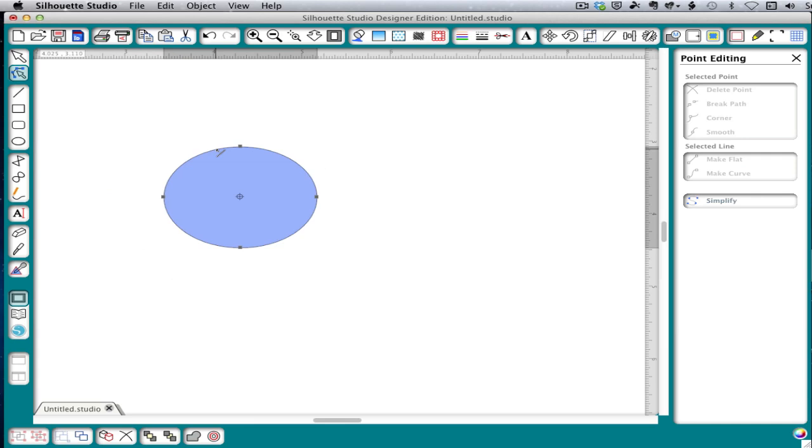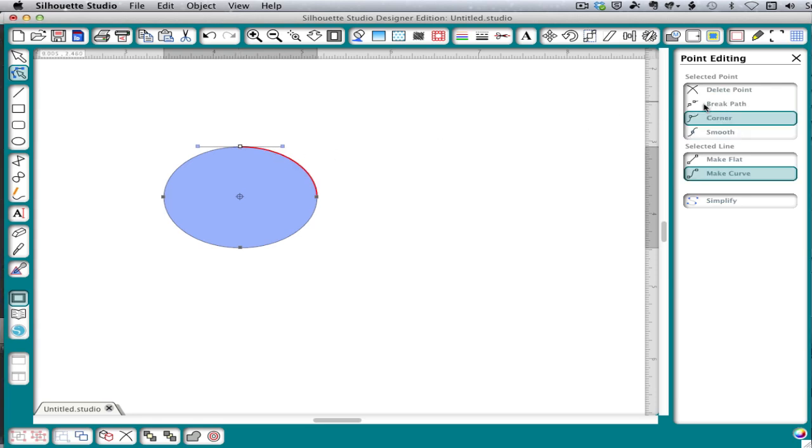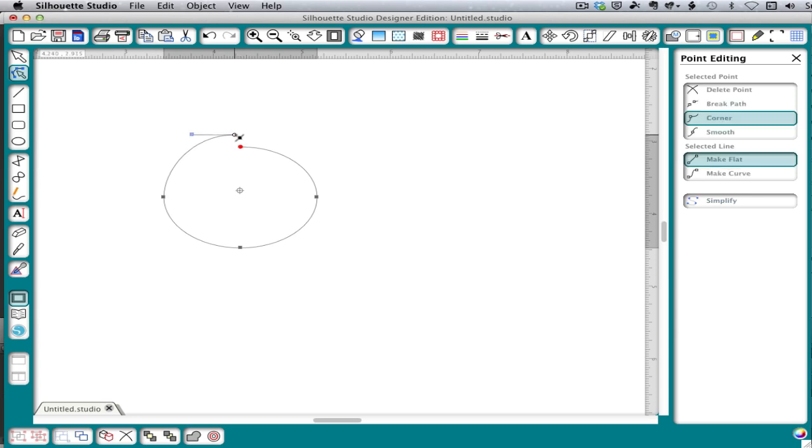The other thing you'll need to know how to do for point editing on traces is to break a path. Select a node and click break path. And when we break a path, what really happens is it makes two points on top of each other. And then when we drag away one of them, it opens the path. So one side stays fixed and the other side moves.